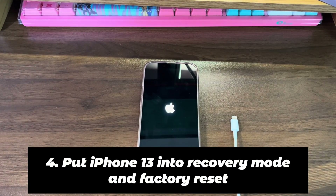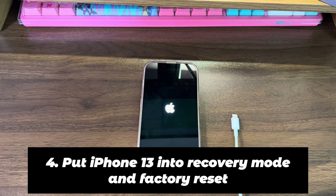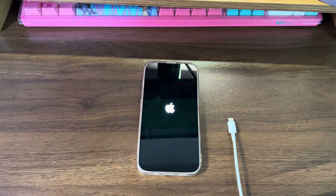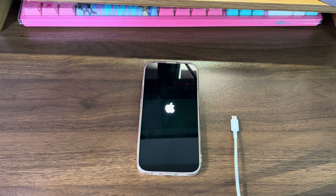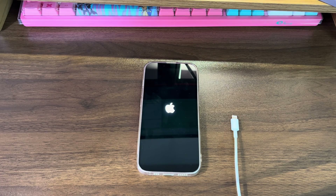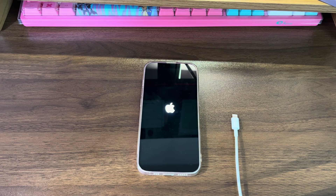4. Put iPhone 13 into recovery mode and factory reset. Have you recently browsed unsafe websites or downloaded something from there? If yes, your iPhone 13 could be attacked by an unknown virus or malware, which makes it stuck in a boot loop with the Apple logo showing on and off. Sometimes a simple system restart or update can't fix it. You'll need to check if you have backups for the phone and then bring the device back to its factory defaults. This ensures that all kinds of malware, including hidden ones, can be cleared away. The preparation and steps are almost the same as doing an update. Now let's start.